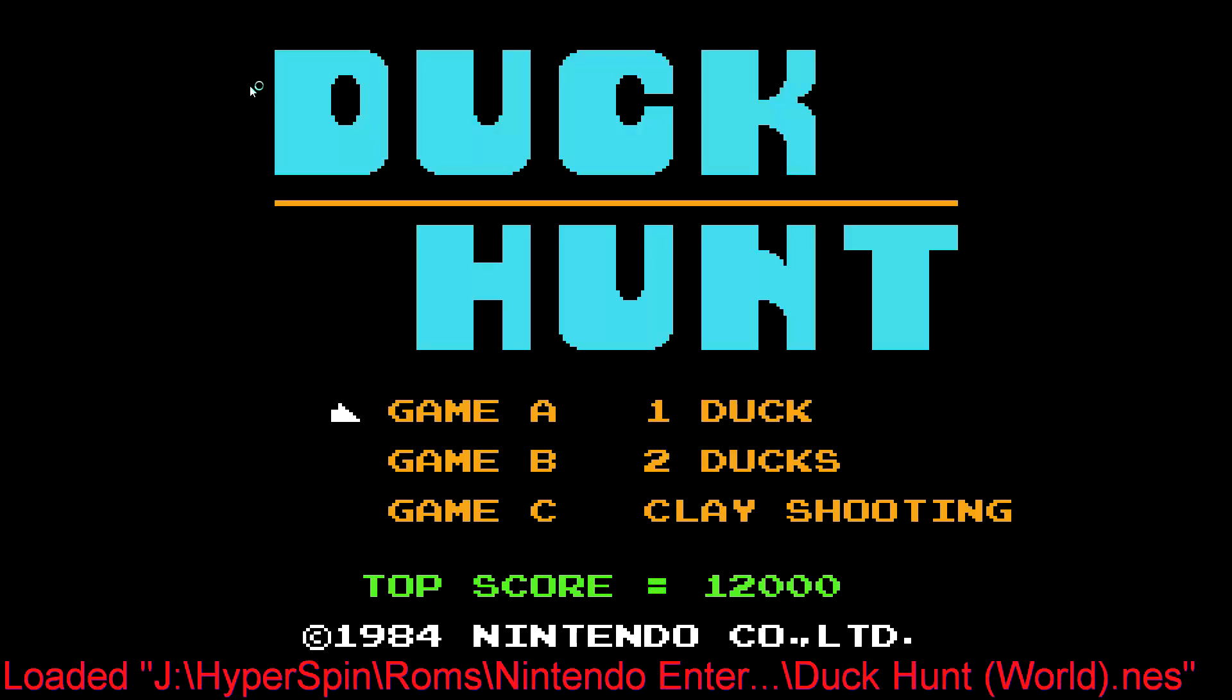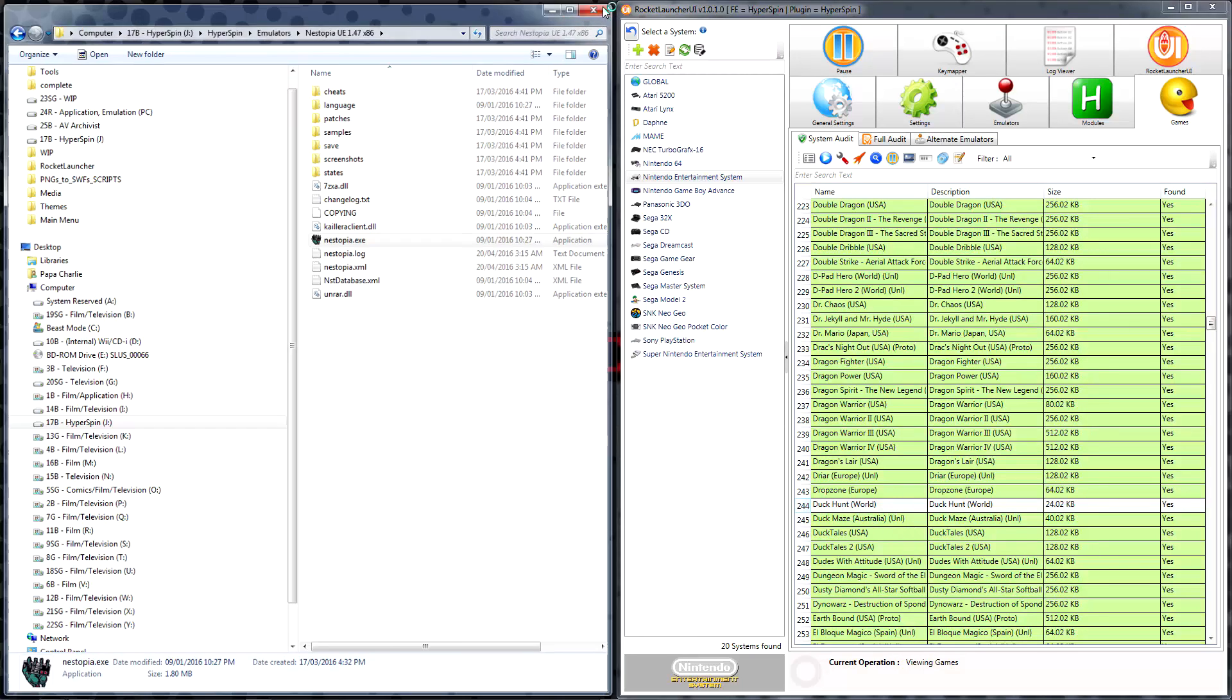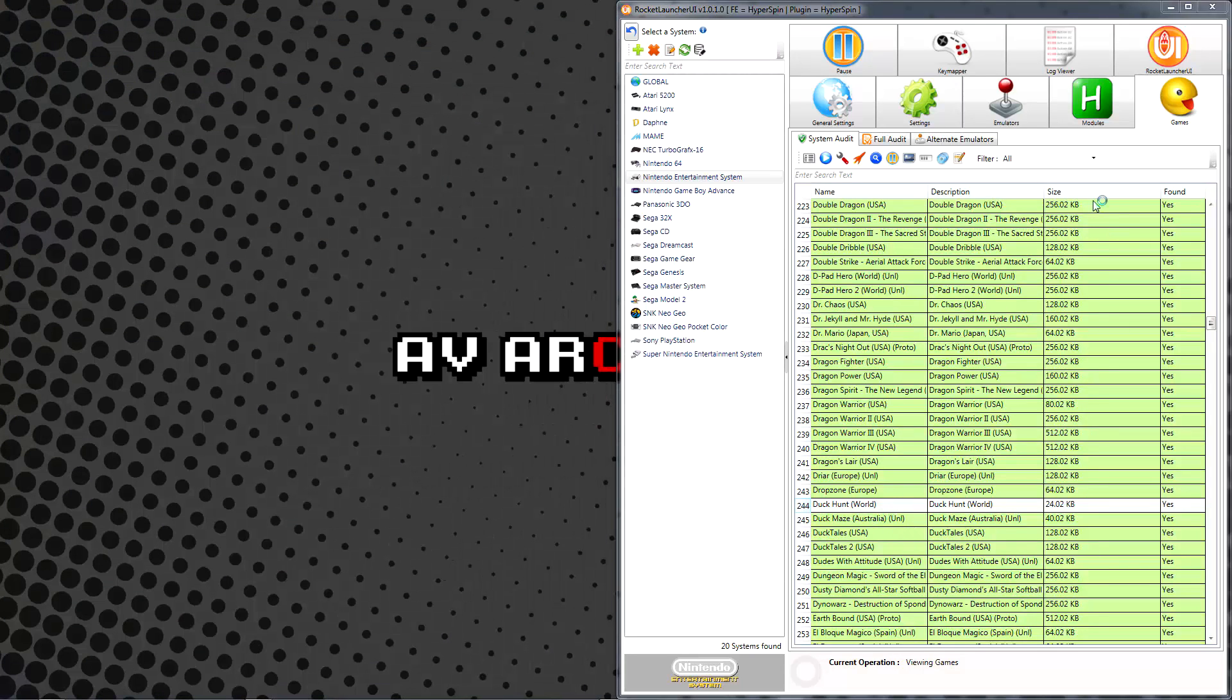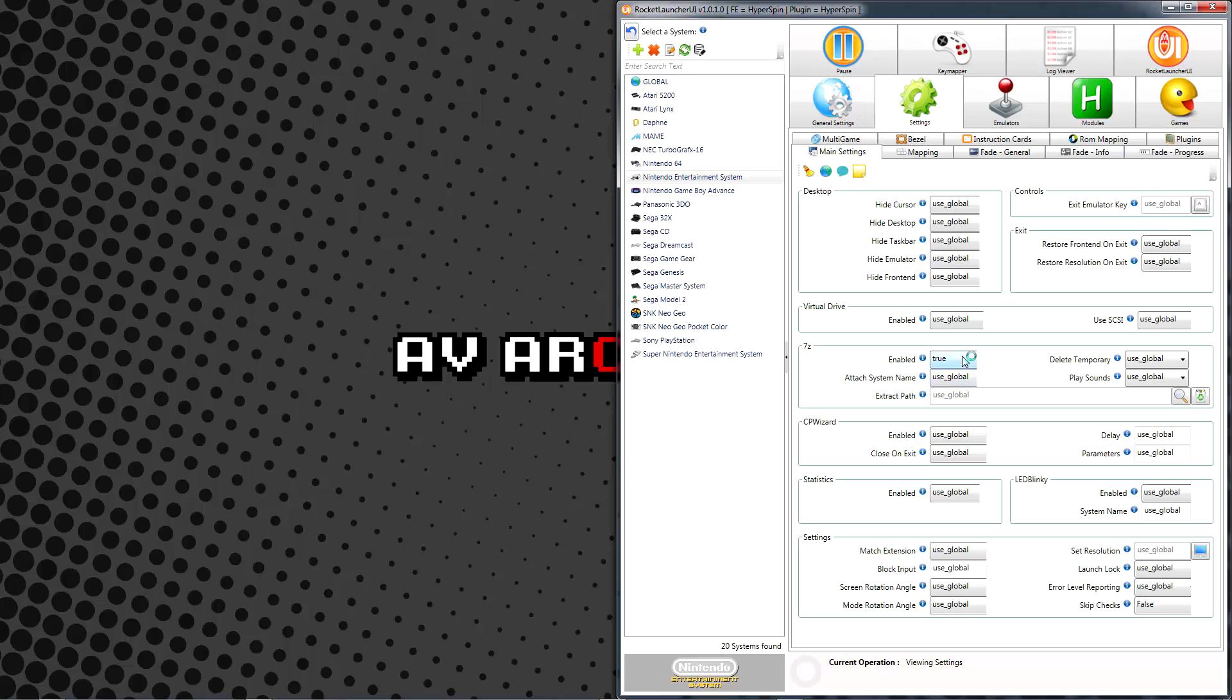Some emulators can natively run compressed ROMs while others can't, so you can also try experimenting with the affected system's Settings, Main Settings, 7-Zip option by toggling Enabled to True or to False. If an emulator does support compressed ROMs, it's desirable to set this to False to avoid issues with preserving save files in some emulators.